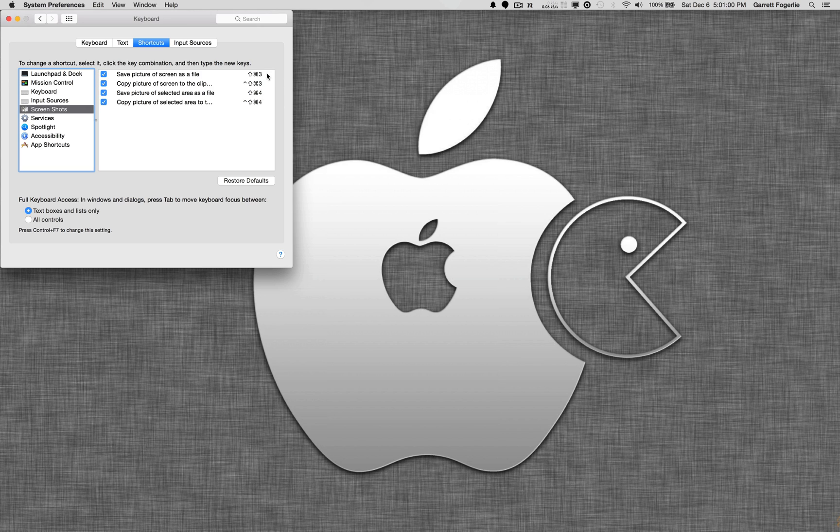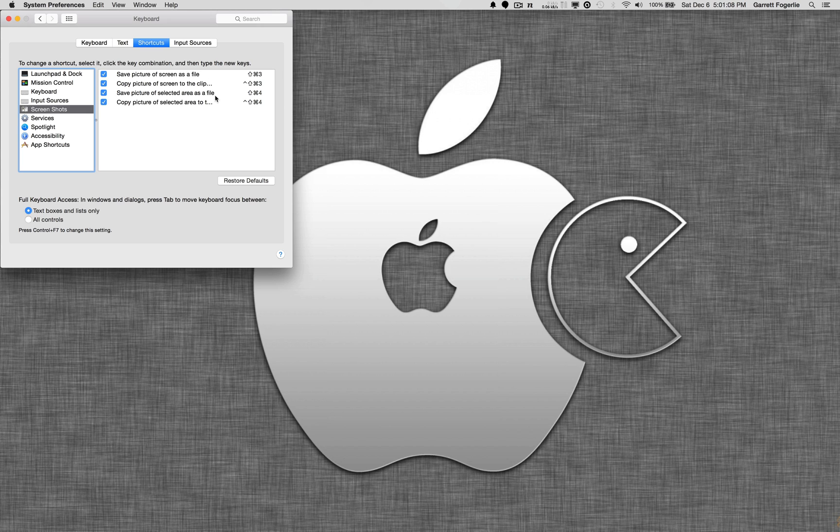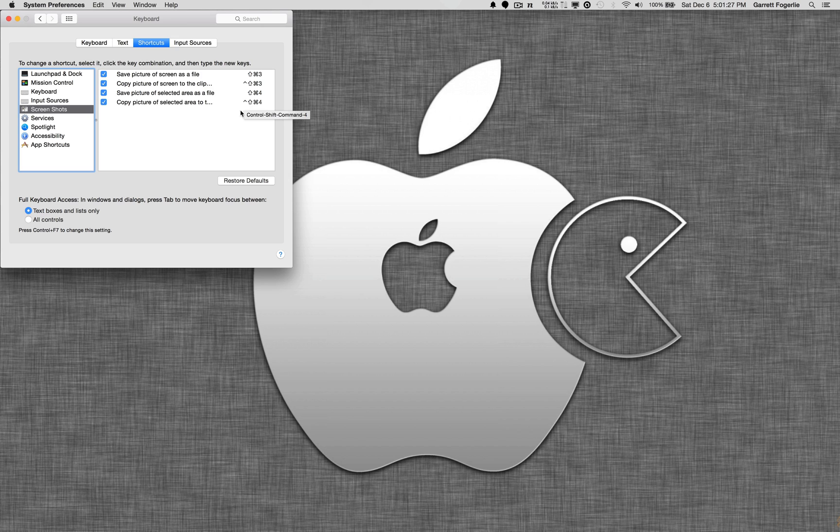the two main commands are Shift-Command-3 and Shift-Command-4, and both of those are going to save it directly to a file on your desktop. If you hold down Control also, it'll just copy it to the clipboard, and you can paste it into Photoshop or whatever you're going to be using it for.